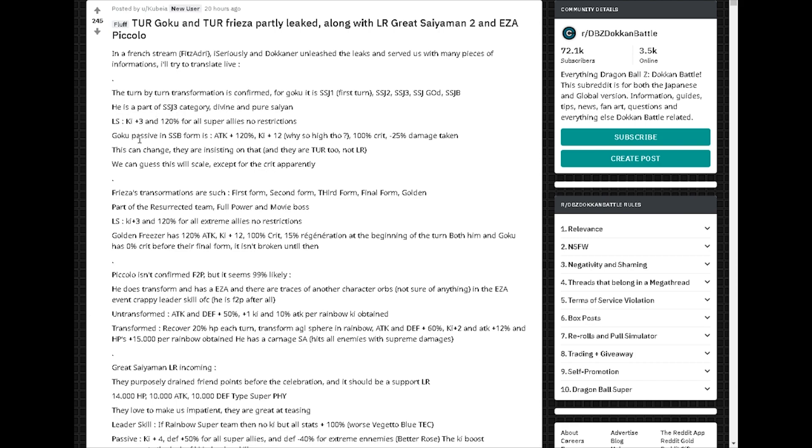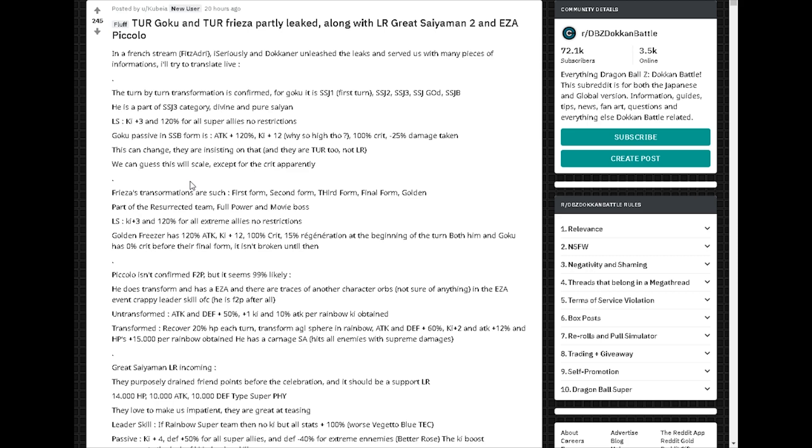Ki plus 3, 120% for all allies, super allies, no restrictions. Wow, that's actually pretty crazy. Attack 120%, ki plus 12, why so high though? 100% crit, 100% crit. That's freaking insane, insane. Damn near broken. And that's Goku's passive in the last transformation to Super Saiyan Blue.